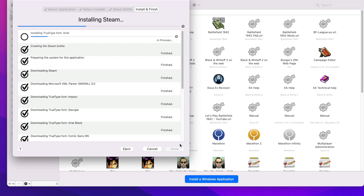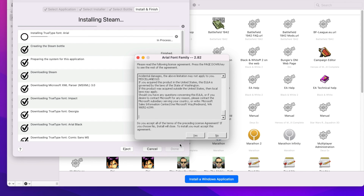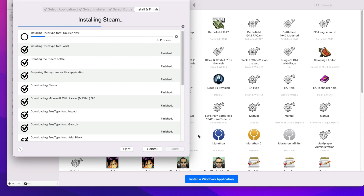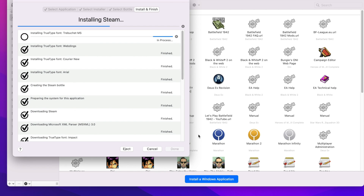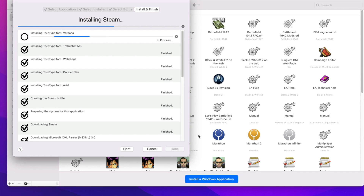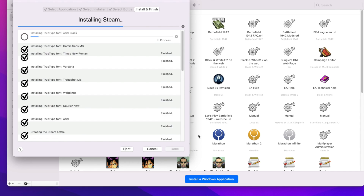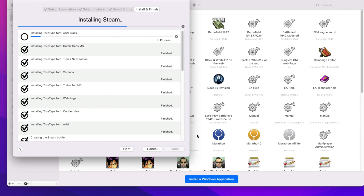So this is getting ready to install. It's making sure to add the fonts so that it can display labels, because Steam needs fonts in order to display the store and game titles, or even to play games that feature these fonts in the labels. So it's installing the various fonts: Trebuchet, Verdana, Times New Roman.